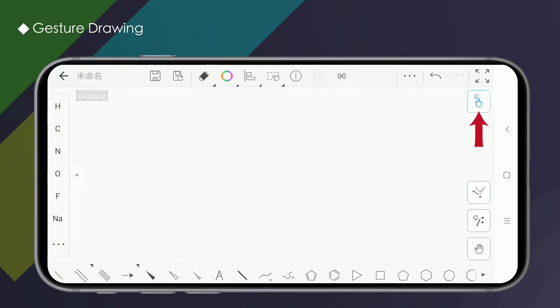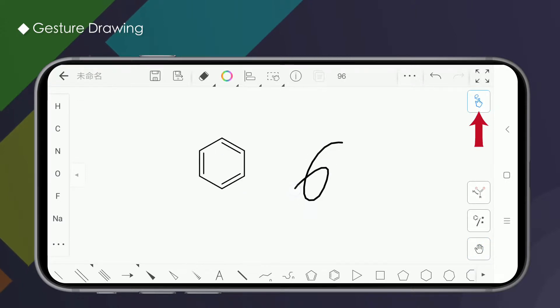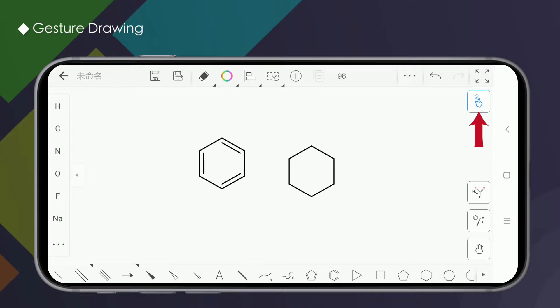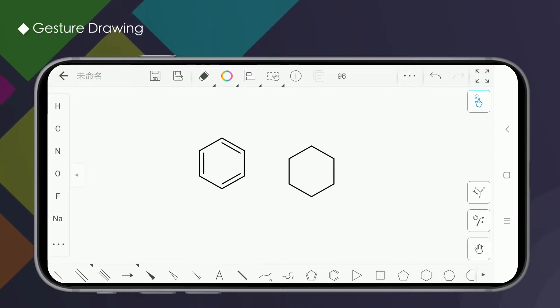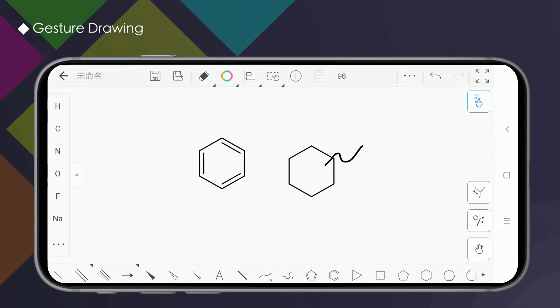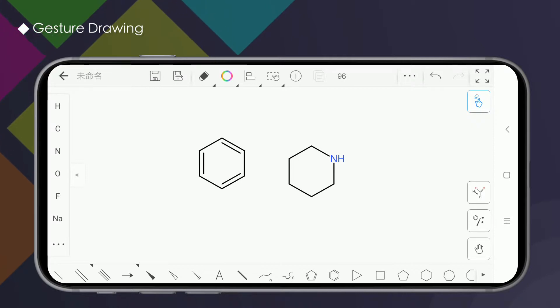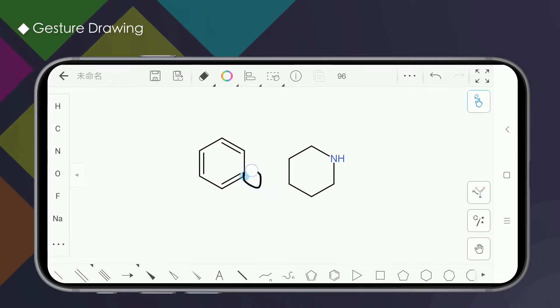Open the drawing interface of the Kindle app and click the gesture drawing button in the upper right corner to open the gesture drawing mode. In this mode, we can draw the corresponding structure by drawing gestures quickly.